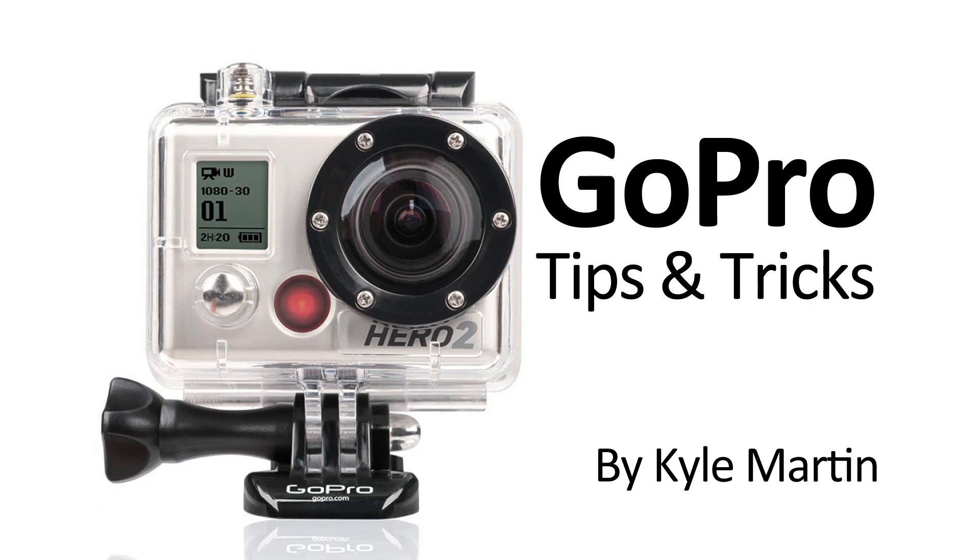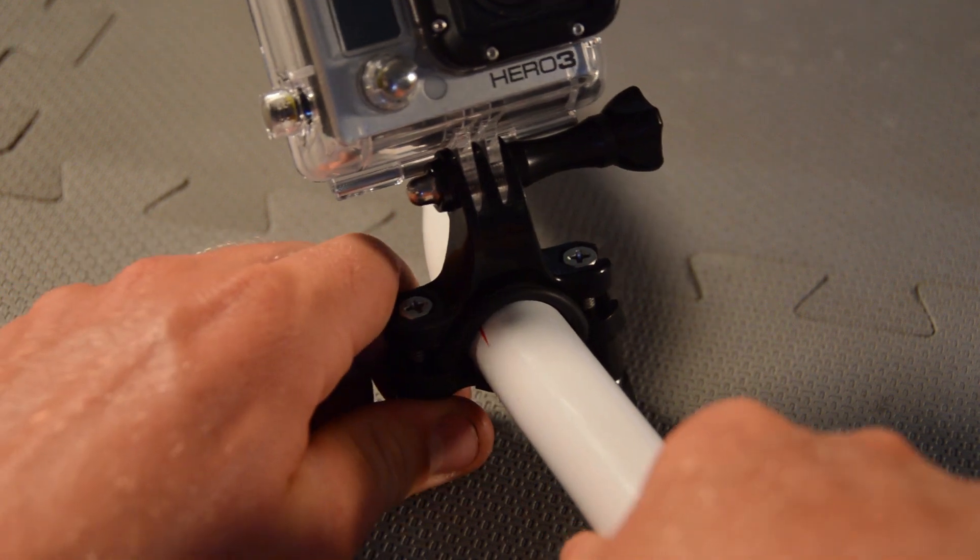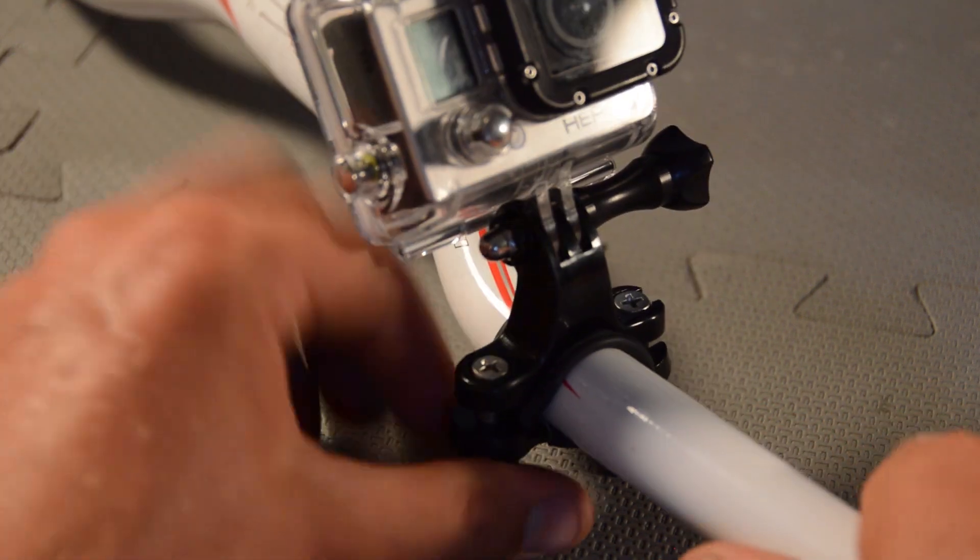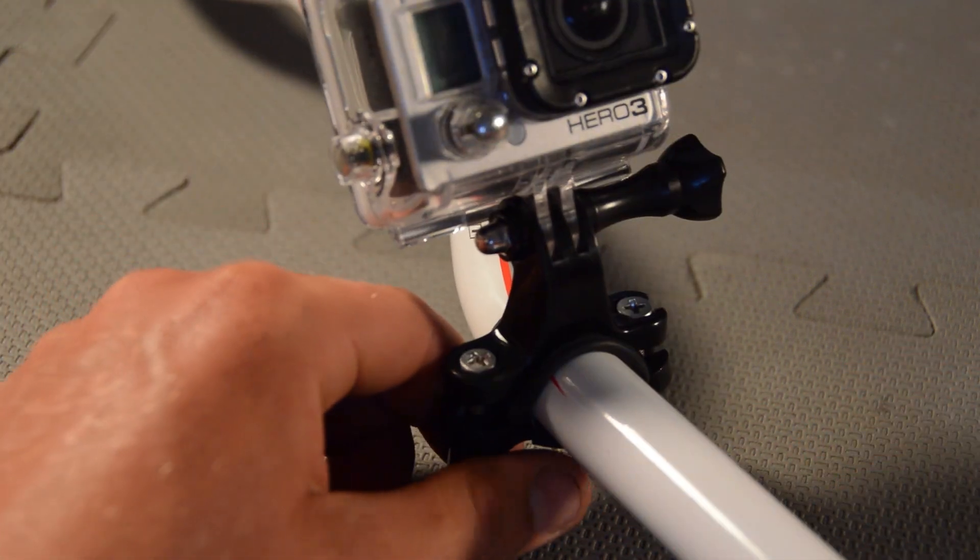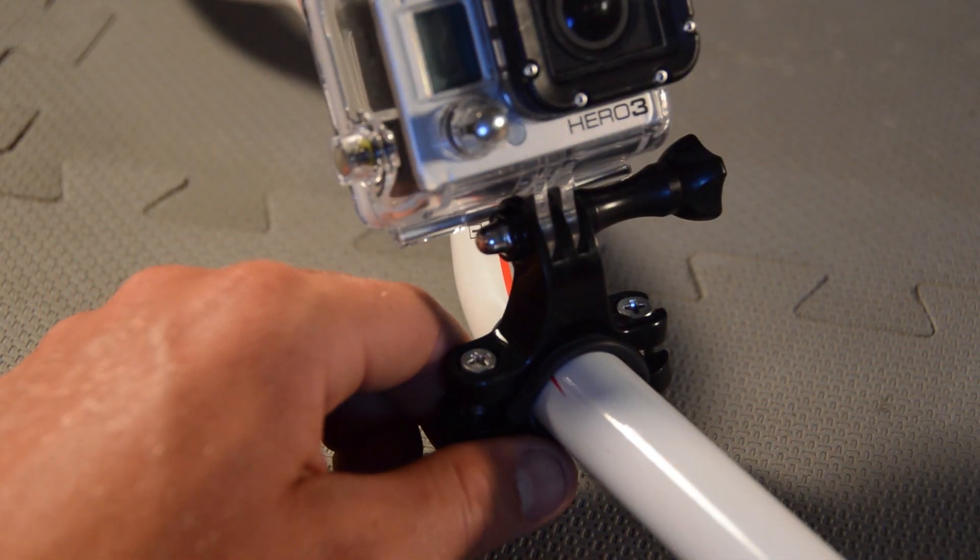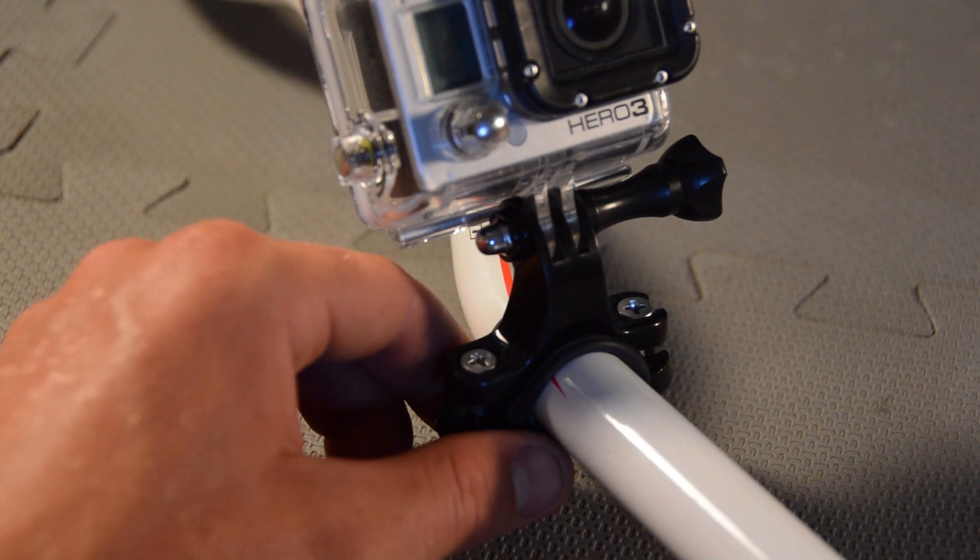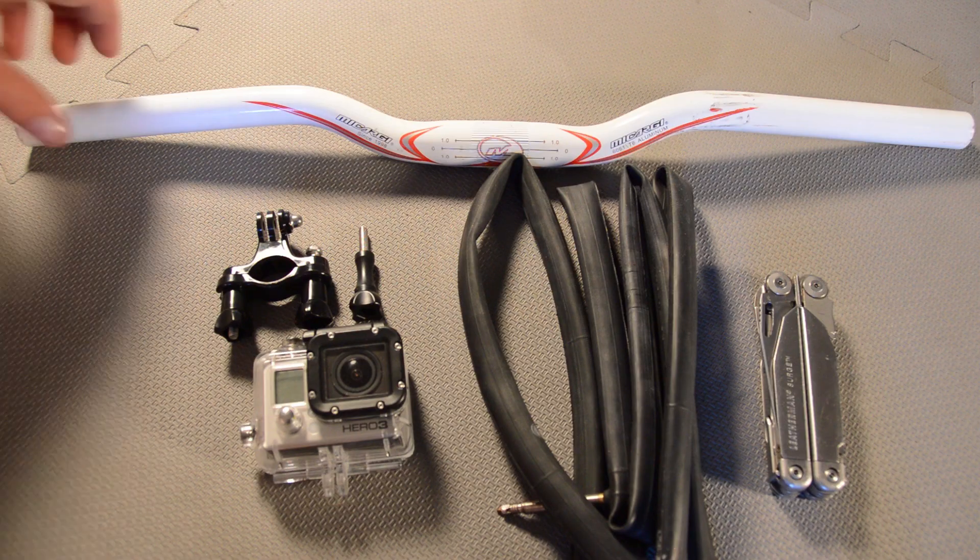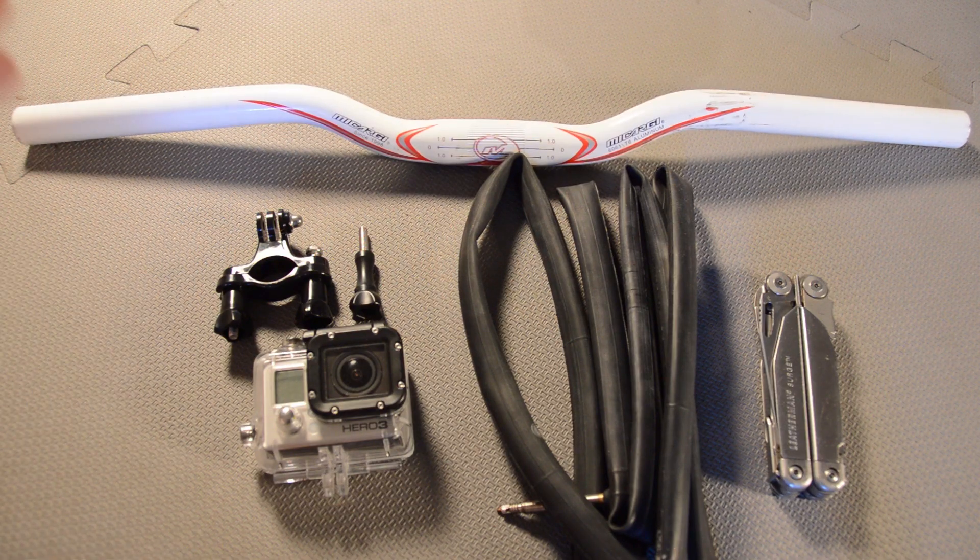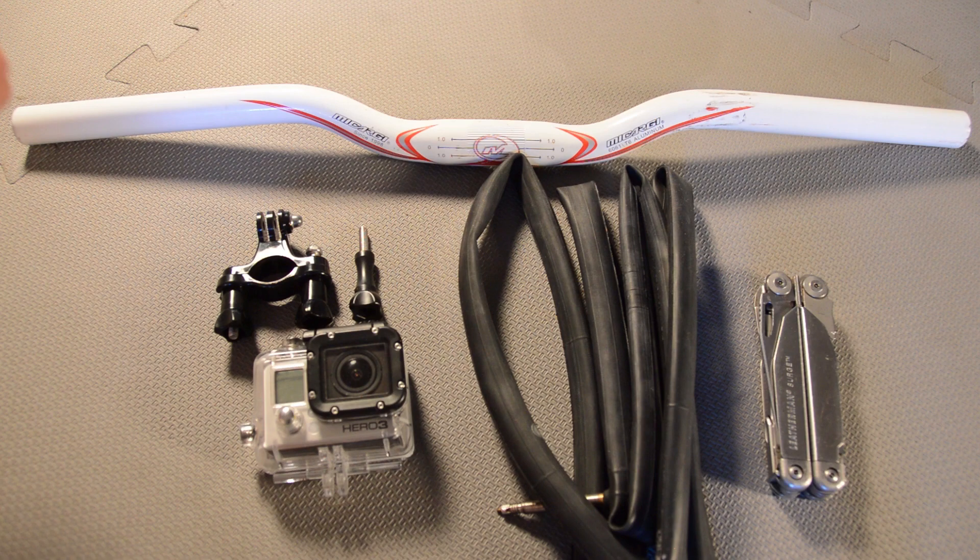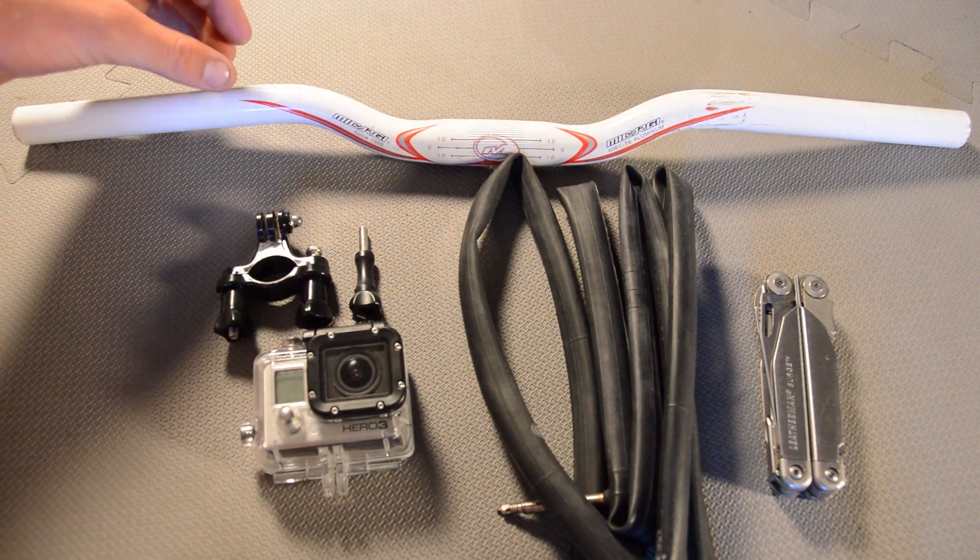Hey guys, I'm back with another GoPro mounting tips and tricks video. In this video I'm going to be showing a little trick to make your GoPro handlebar mount not move when it's attached to a pair of bike handlebars or a ski pole or anything that's kind of metal and slippery.